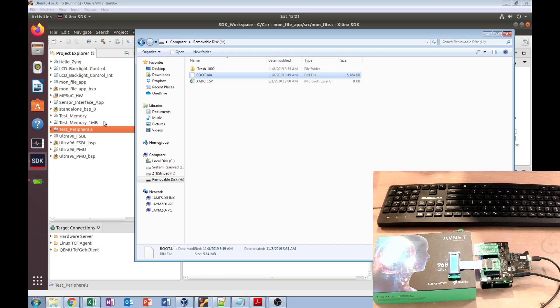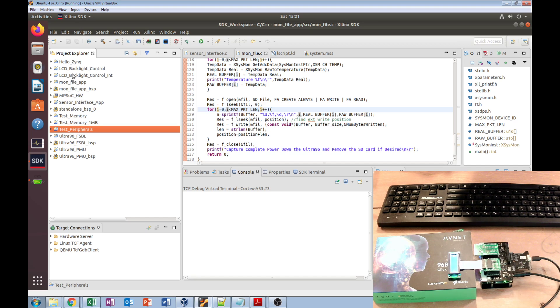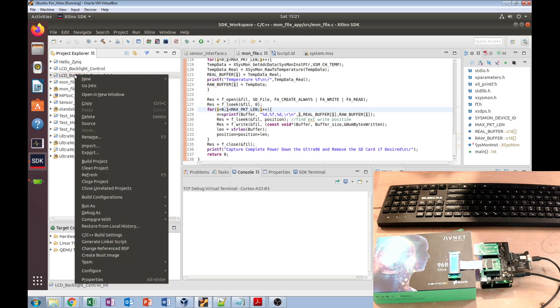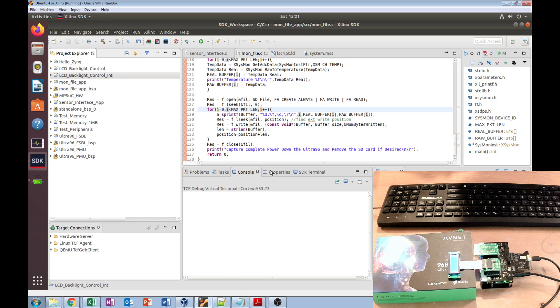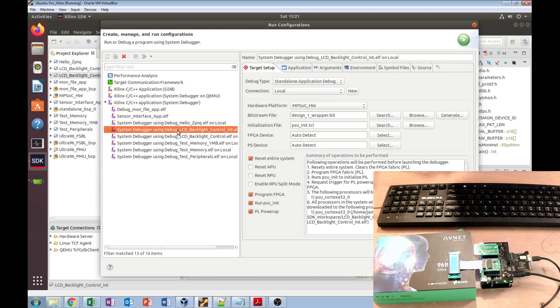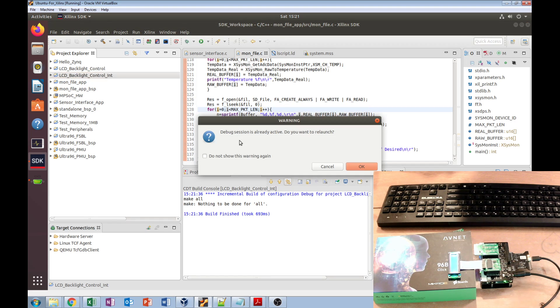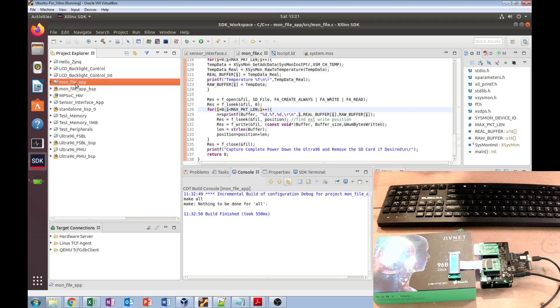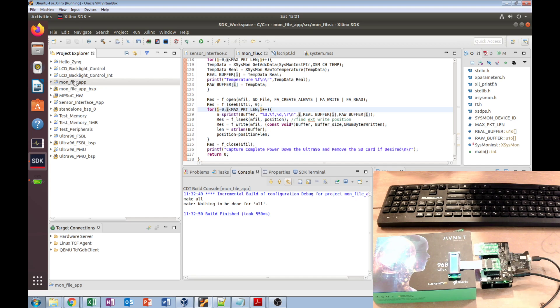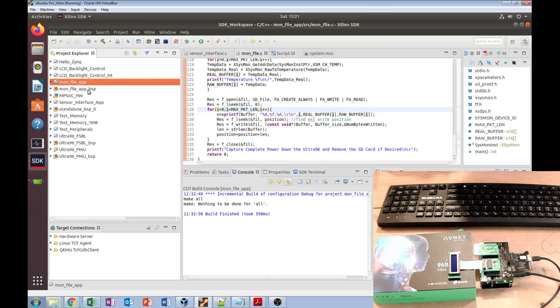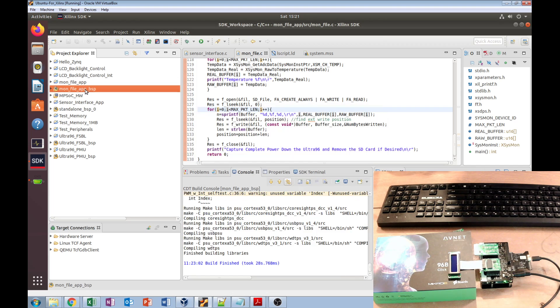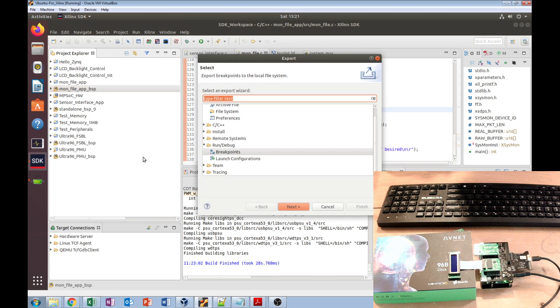All right, so lab 8 was next, which is importing and exporting. When I talk about that, I'm going to get this up and running—LCD backlight control with interrupt. I'm just going to let that program while I talk about lab 8. Lab 8 was importing and exporting. SDK is directory-specific and it doesn't do well with just simply copying and pasting the folders from the hard drive, but it does provide a lot of ways to get them in and out. We can do file export and choose things like breakpoints.